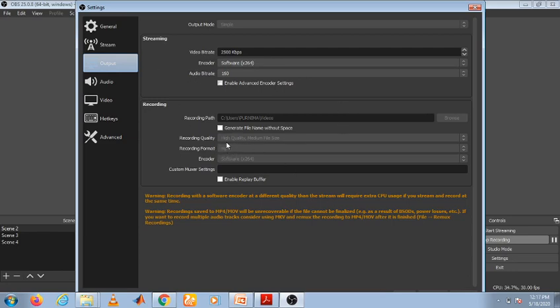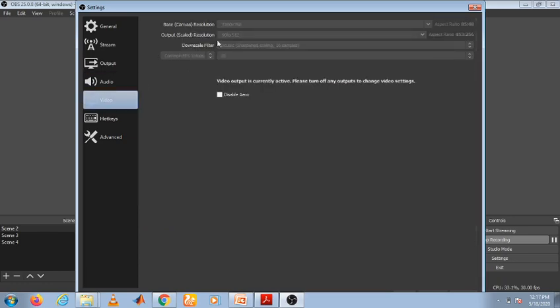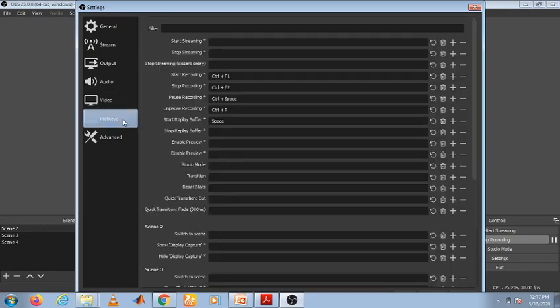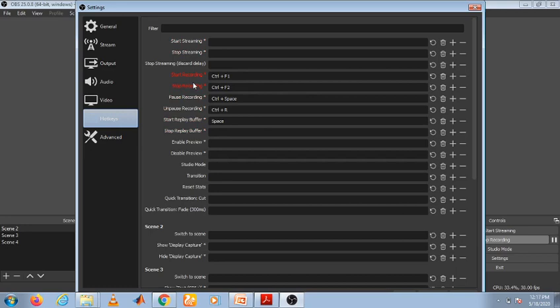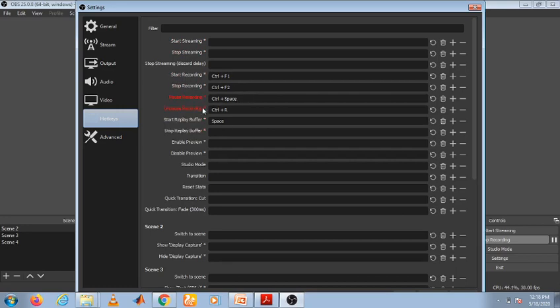Next, video: output resolution. You can choose according to your desired file size. Hotkeys: you can make according to your wish. I prefer Ctrl+F1 for start recording, Ctrl+F2 for stop recording, Ctrl+Space for pause and unpause recording. These are the generally needed things.